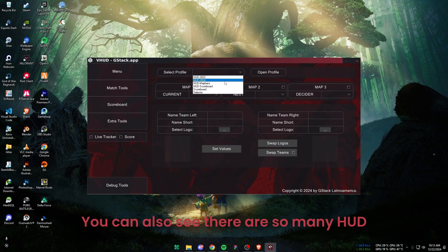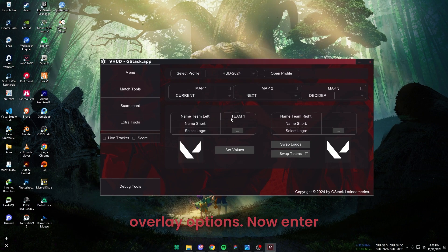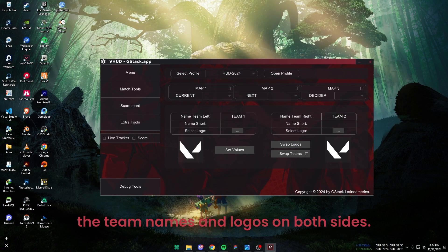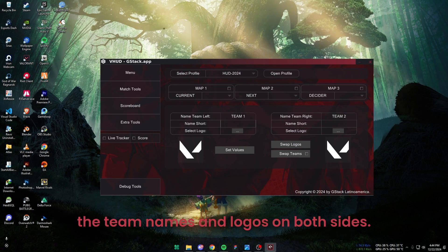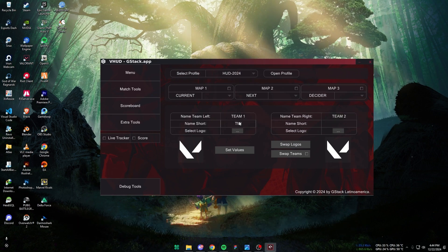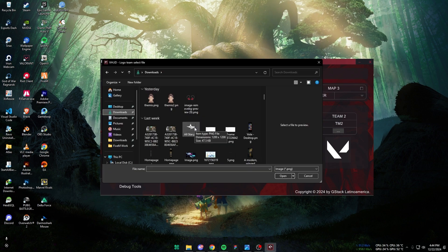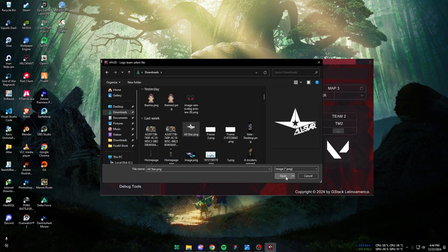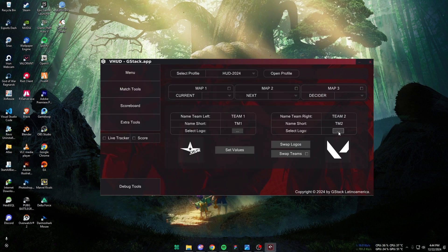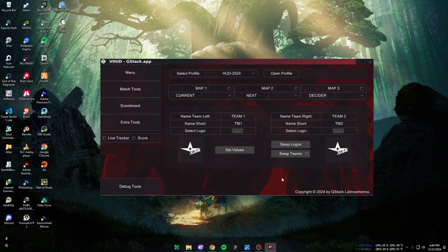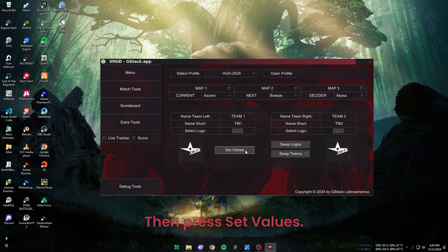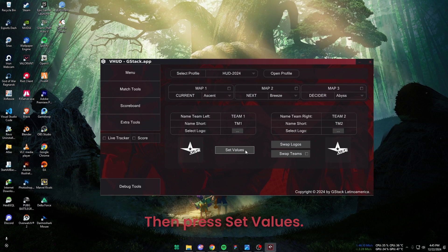You can also see there are so many HUD overlay options. Now enter the team names and logos on both sides. Then press Set Values.